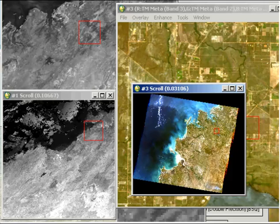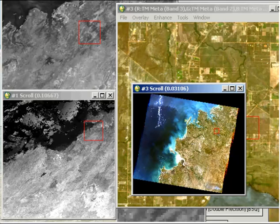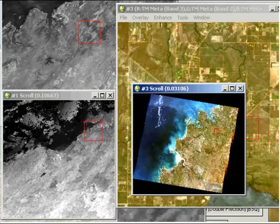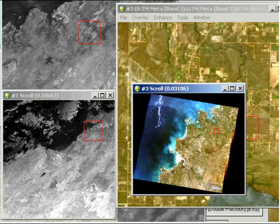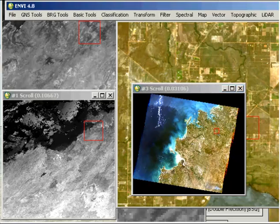The MODIS data by default comes in a sinusoidal projection. So what we want to do is actually reproject that so it aligns better with our Landsat data and use something more useful for Australia. If you look at the shape of the globe and where the projection is centered, Australia is quite skewed.